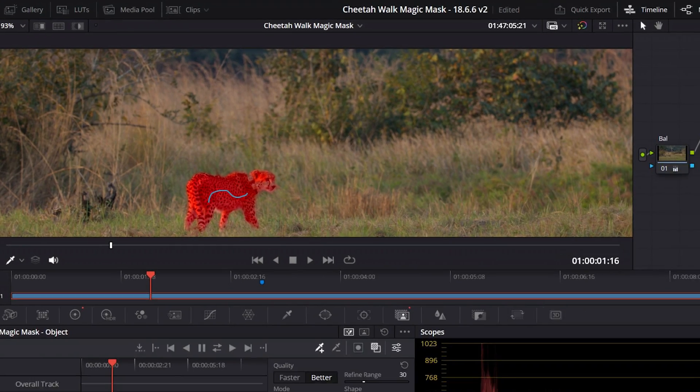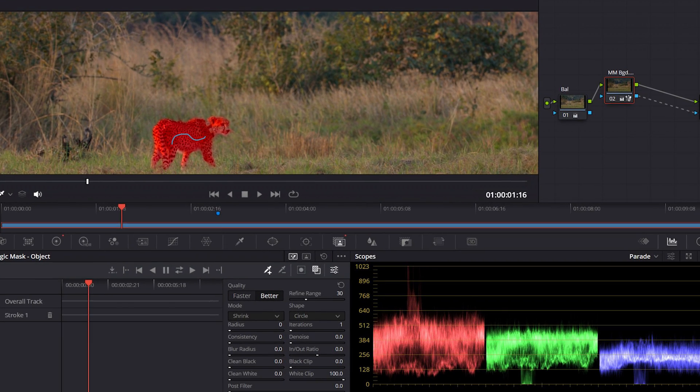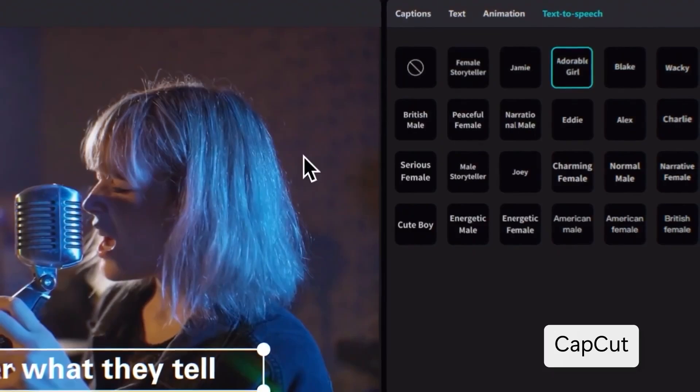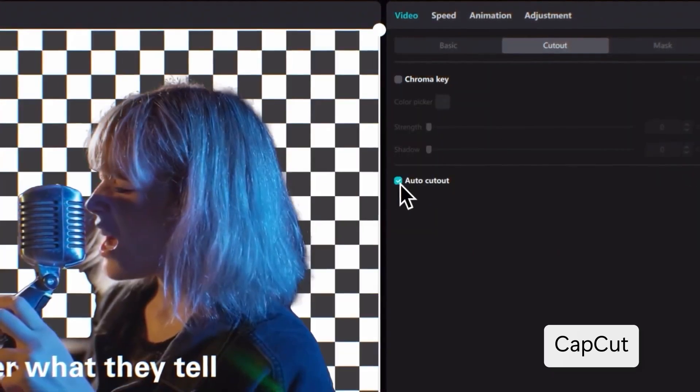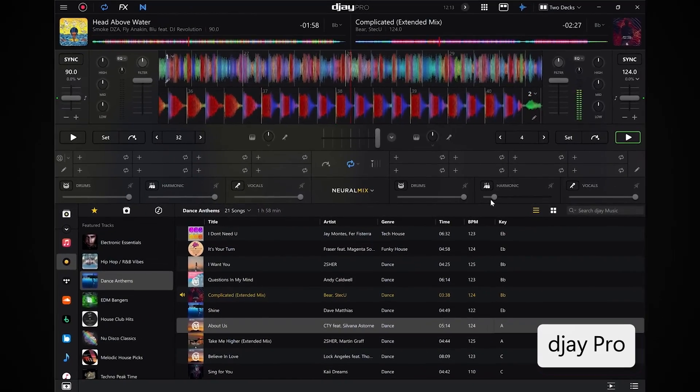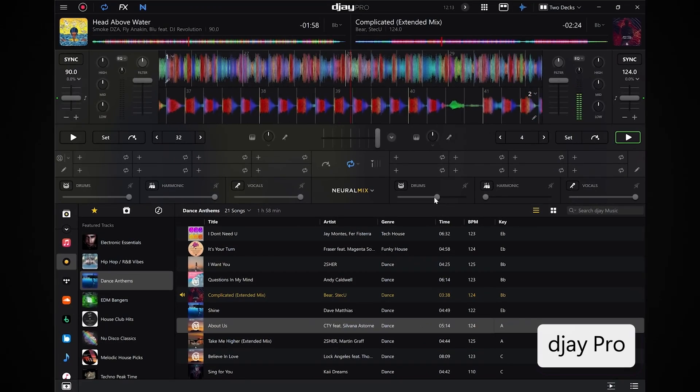DaVinci Resolve Studio will get optimizations through the NPU for magic masking. CapCut will allow you to remove backgrounds. And DJ Pro, an app close to my heart, will allow you to remix stems of music tracks in real time. This is pretty insane — you can change the level of drums, instruments, and vocals.